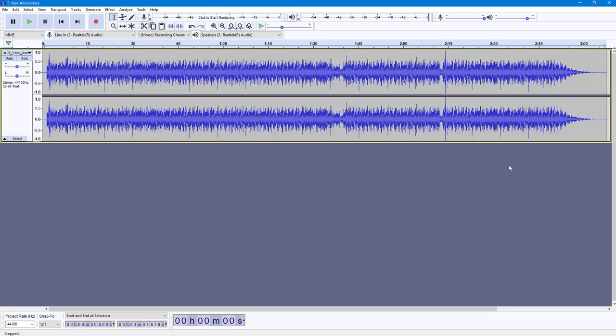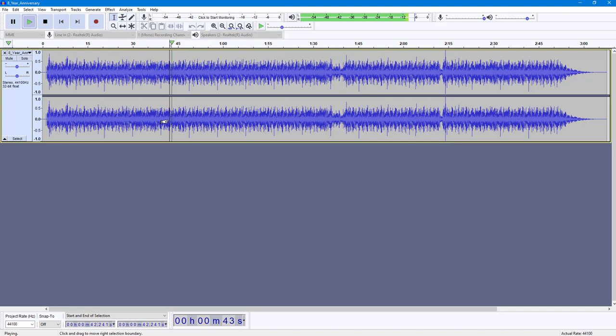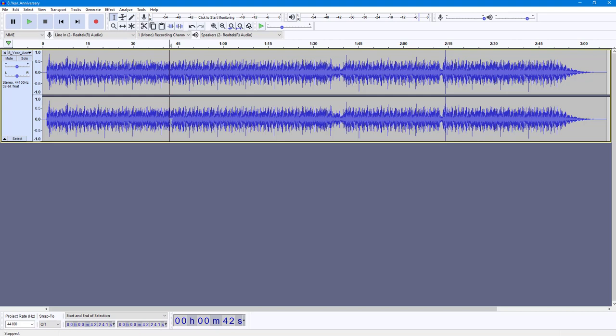And there you go, the effect has been applied. So if I press the space bar, that is how it works out. So that is how you can work with the vocoder effect inside of Audacity.